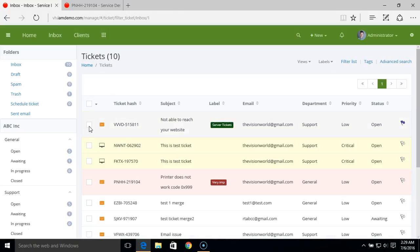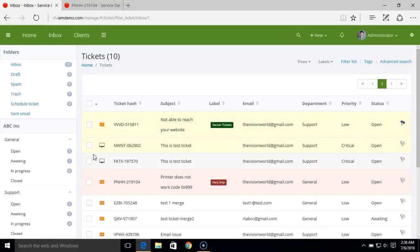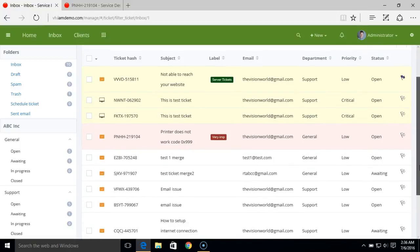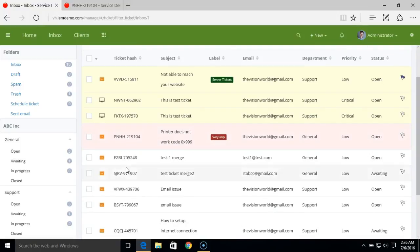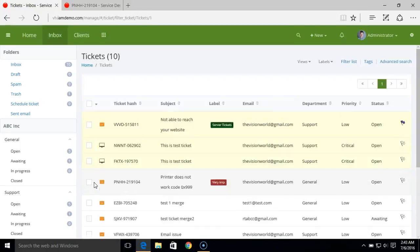SLA can also be applied from the mass operation menu. On the ticket listing, tickets displayed with a yellow background are new tickets or have sufficient response time remaining. Tickets with a pink background are overdue tickets, and tickets with a white background are those already replied to by a staff member or that are not yet due.